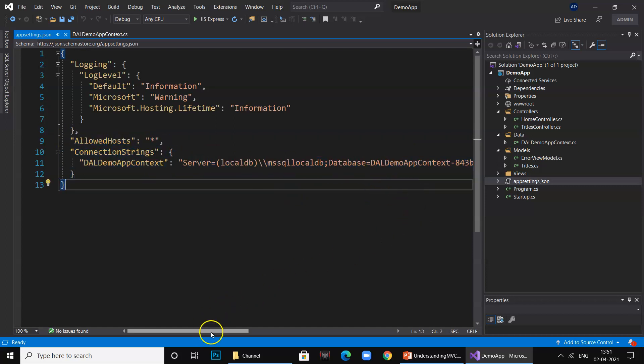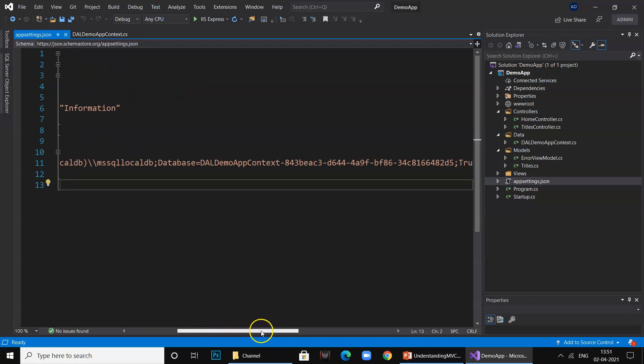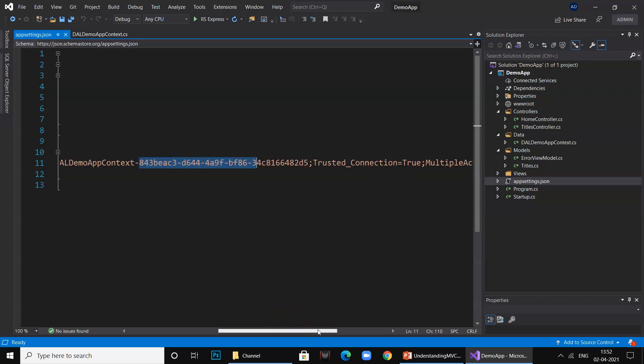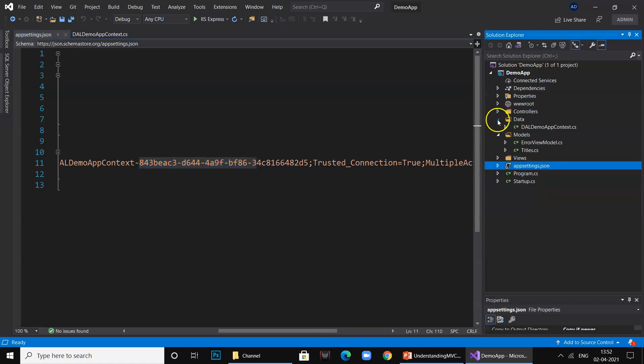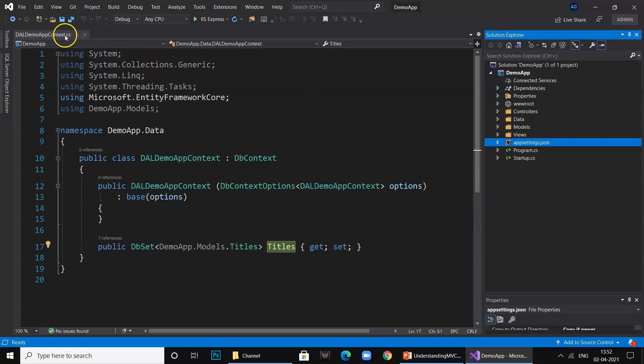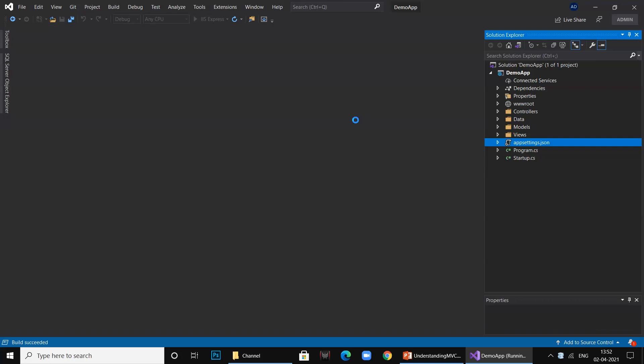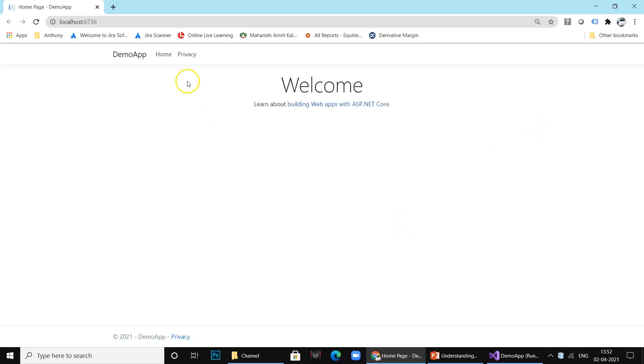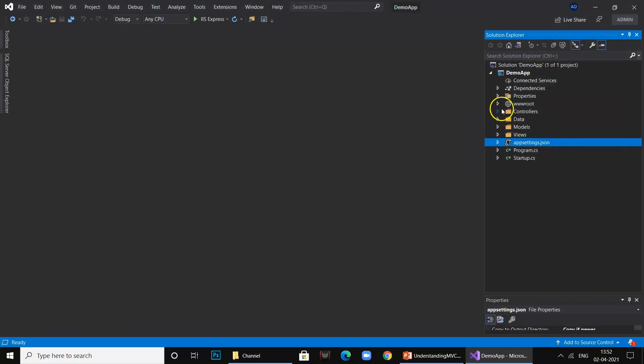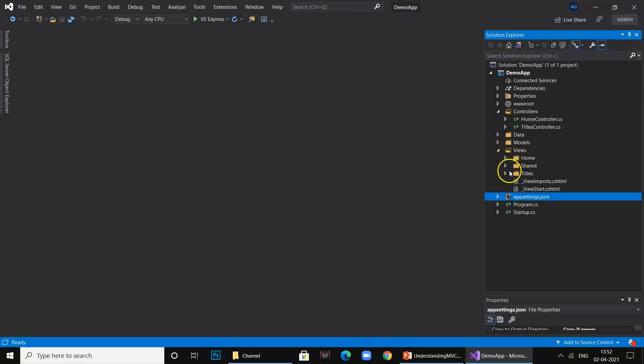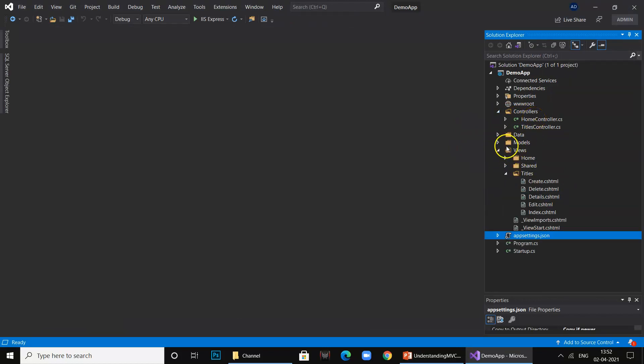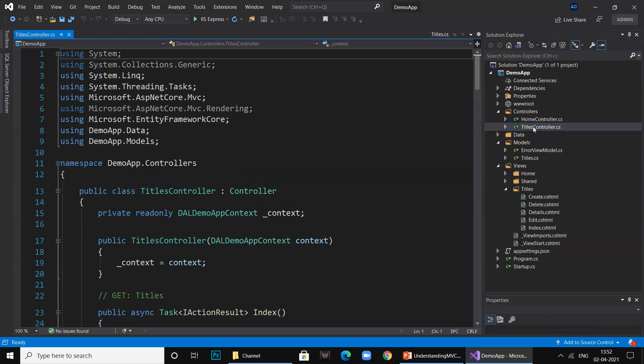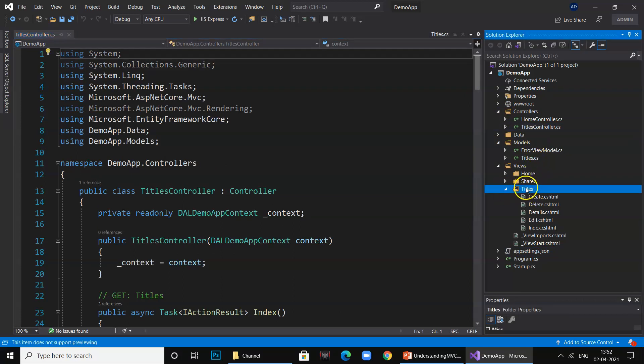It has added a connection string and named the database as DAL Demo App Context with some alphanumeric number. This is automatically set up by Visual Studio or ASP.NET Core, but this database is presently not created. We are going to issue some commands and create the database and visually see it. If I run this application right now you will get an error because I have not yet initiated the command or written the code to call the project. When we created a controller for Titles, it created a controller and a Titles view with all the operations.